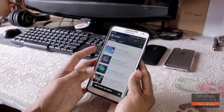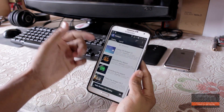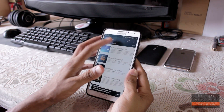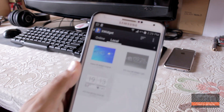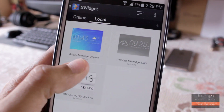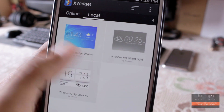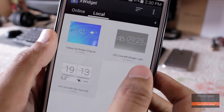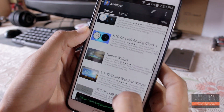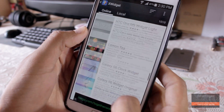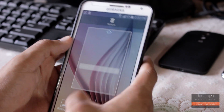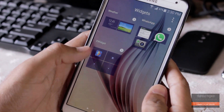Open it up and go into the online section and download these widgets — they go by the name of Galaxy S6 Original Widget and HTC One M9 Dark and Flip Widget if you want to download that. You can also check out some alternate widgets as well. Once you have downloaded it, just go on to your home screen.